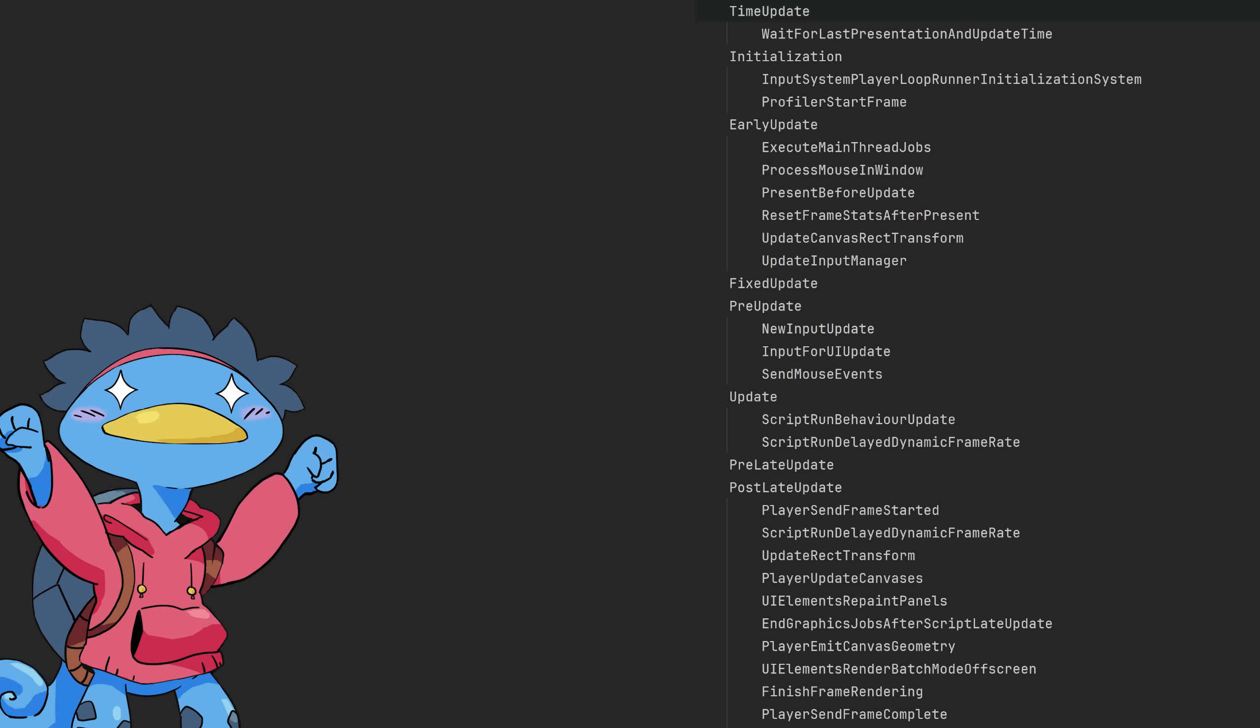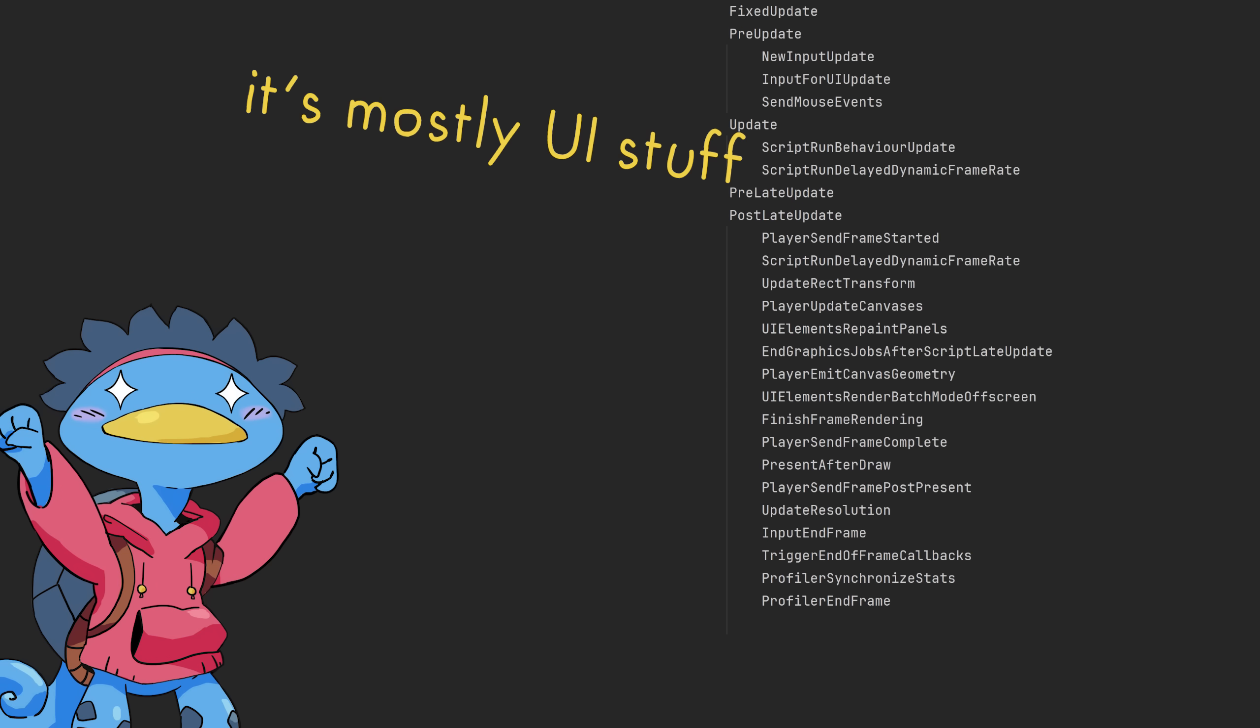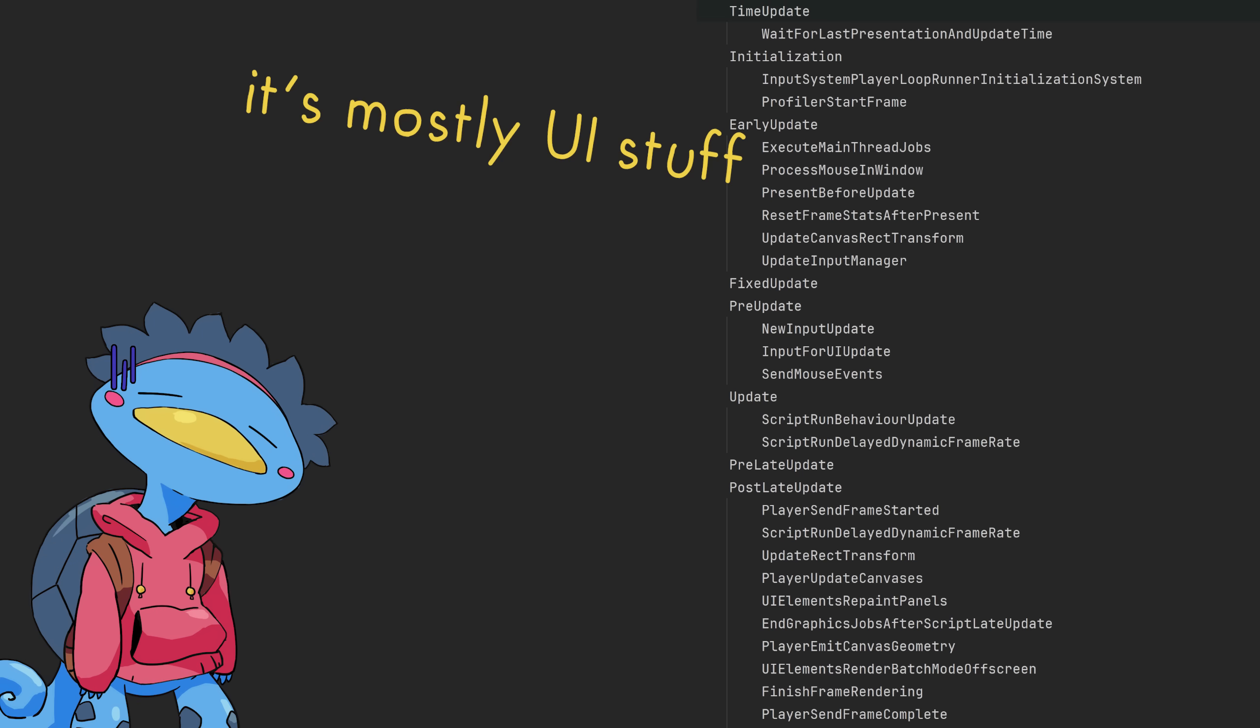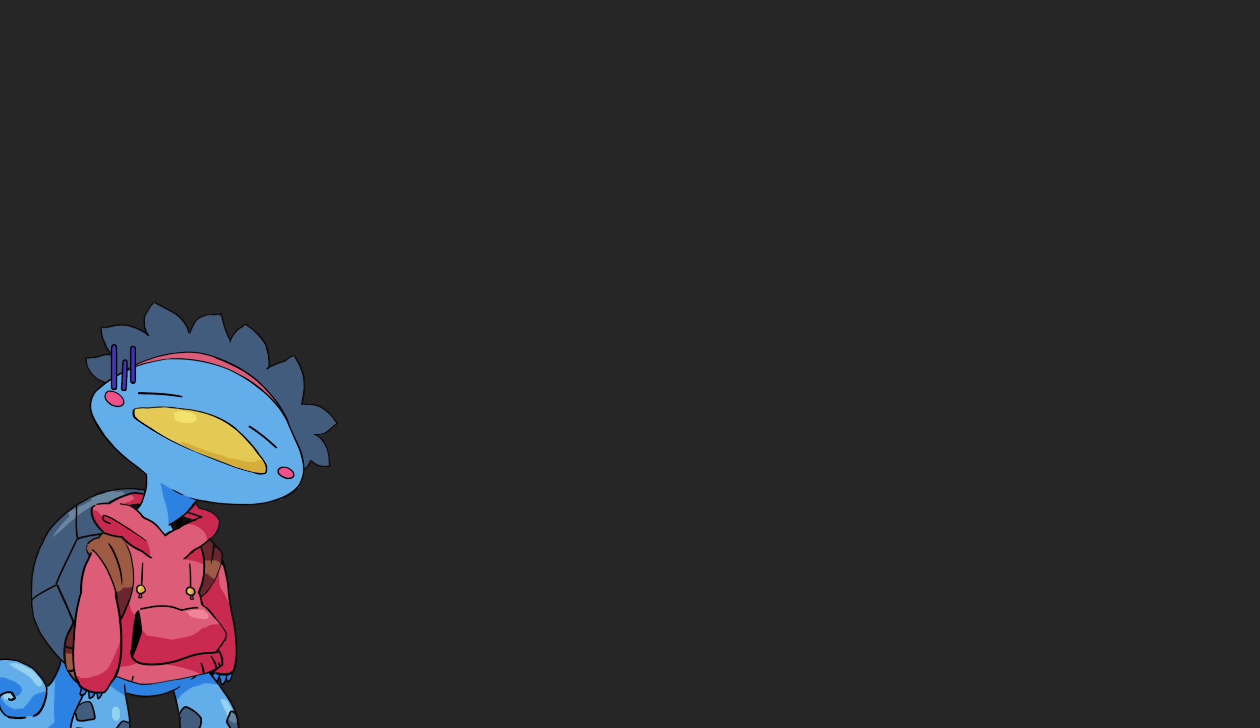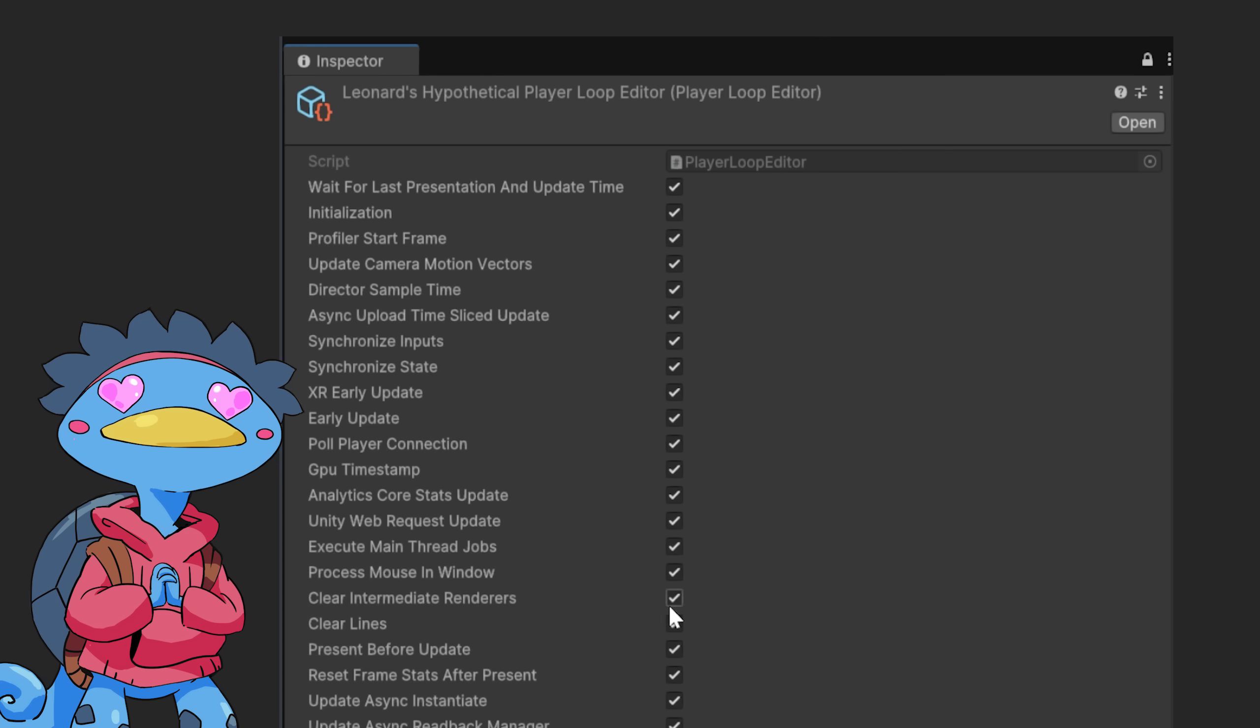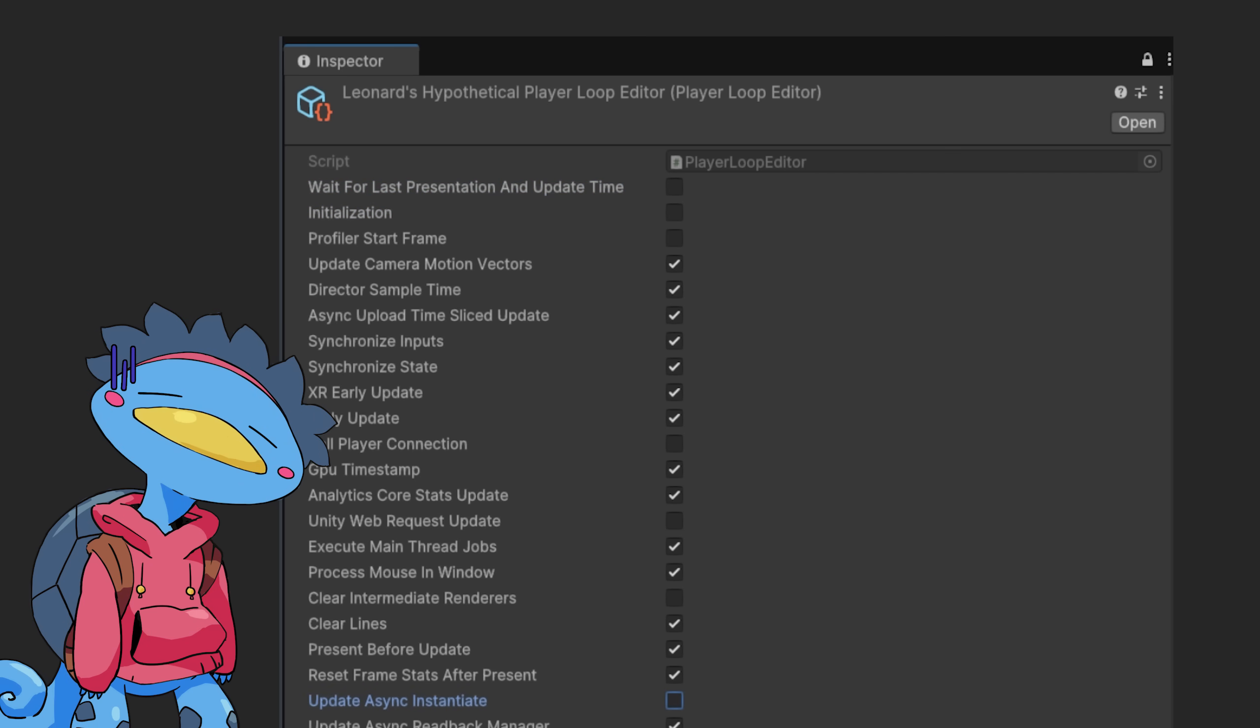After some testing, I managed to cut the list down to 40 systems, while retaining full functionality of the game. Unfortunately, I couldn't find a way to set up the player loop before runtime. It would have been cool to be able to set it in the editor, and then build the project, I'm sure it would allow many more DLLs to be stripped. But as far as I can tell, all we can do is cull these systems at runtime, after they've all been loaded.